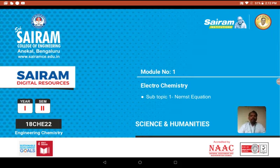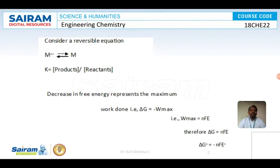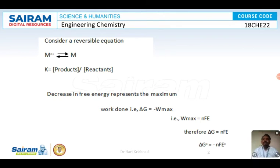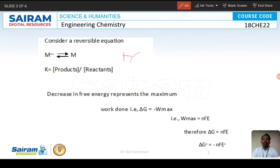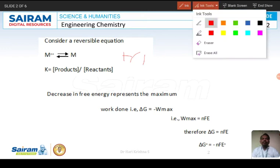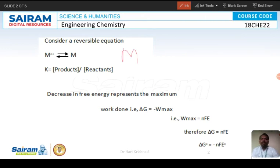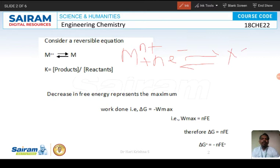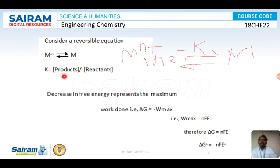Let us see how to derive this Nernst equation. In order to derive it, Nernst initially took this reversible equation: Mn⁺ + N electrons gives M. Since it is a reversible equation, there is an equilibrium constant K.